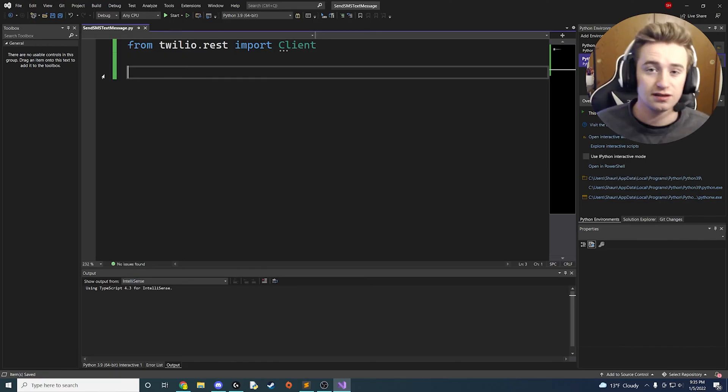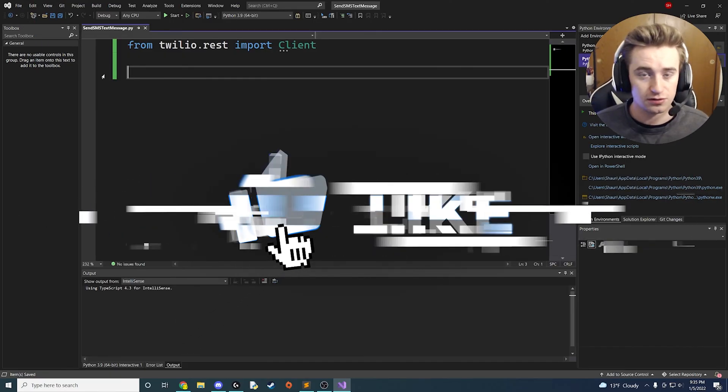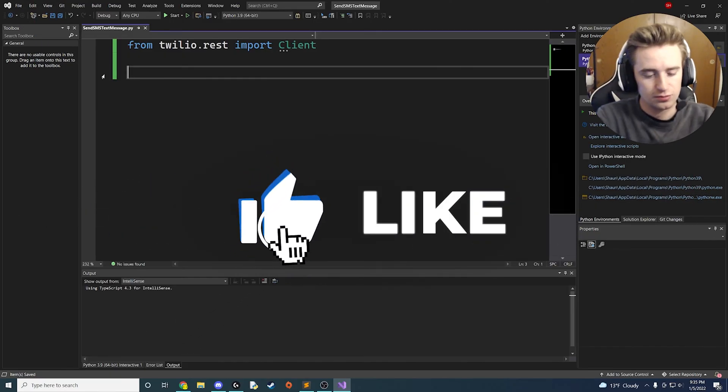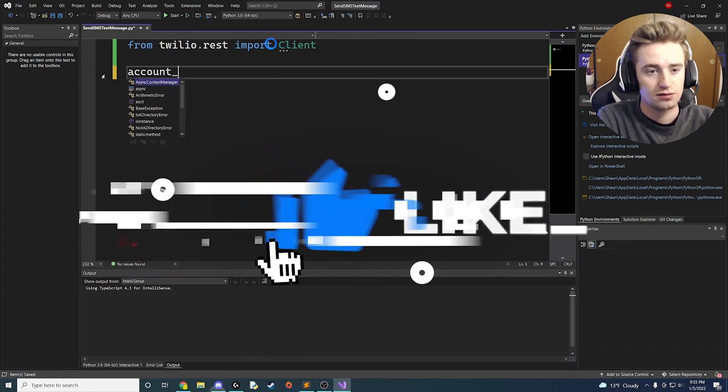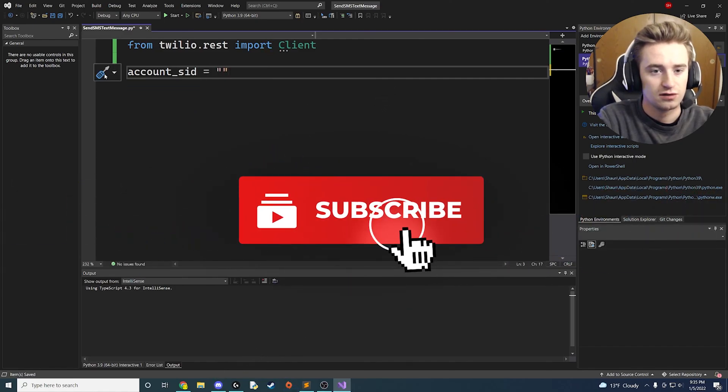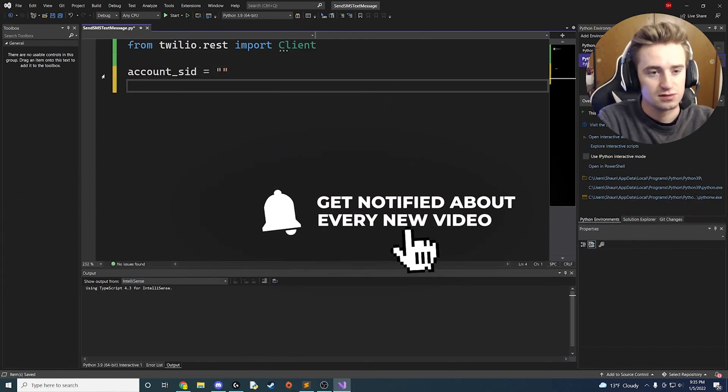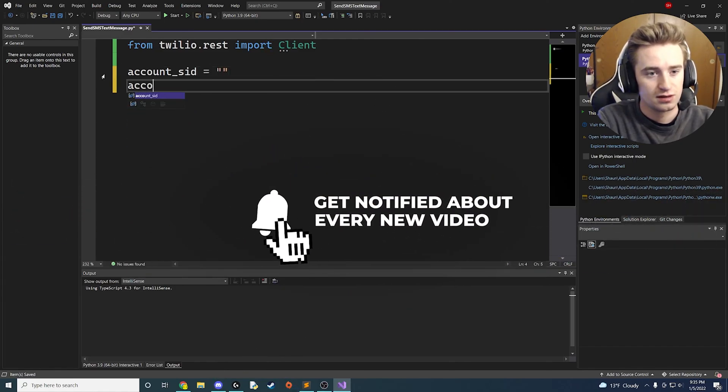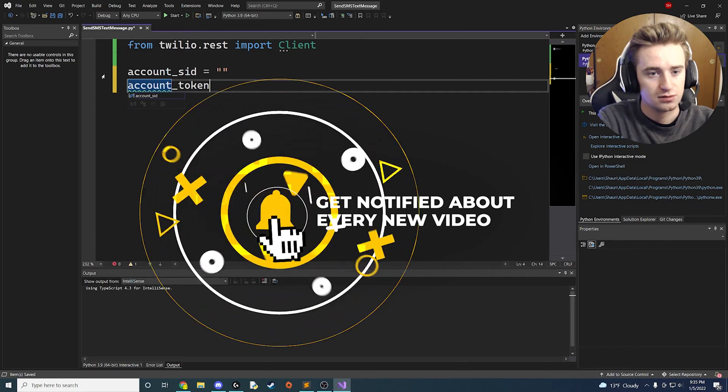So we're going to need to define some variables, and we need two in total. We need the account_sid, and we're going to fill that in with some stuff, and then we need account_token.